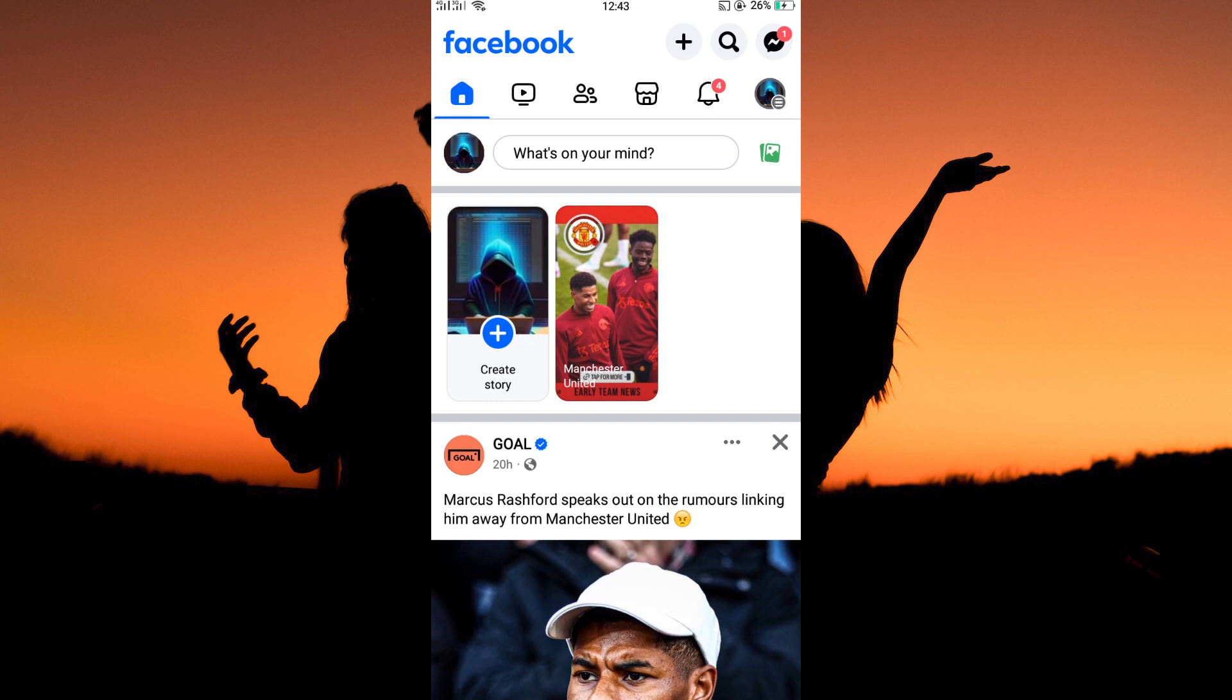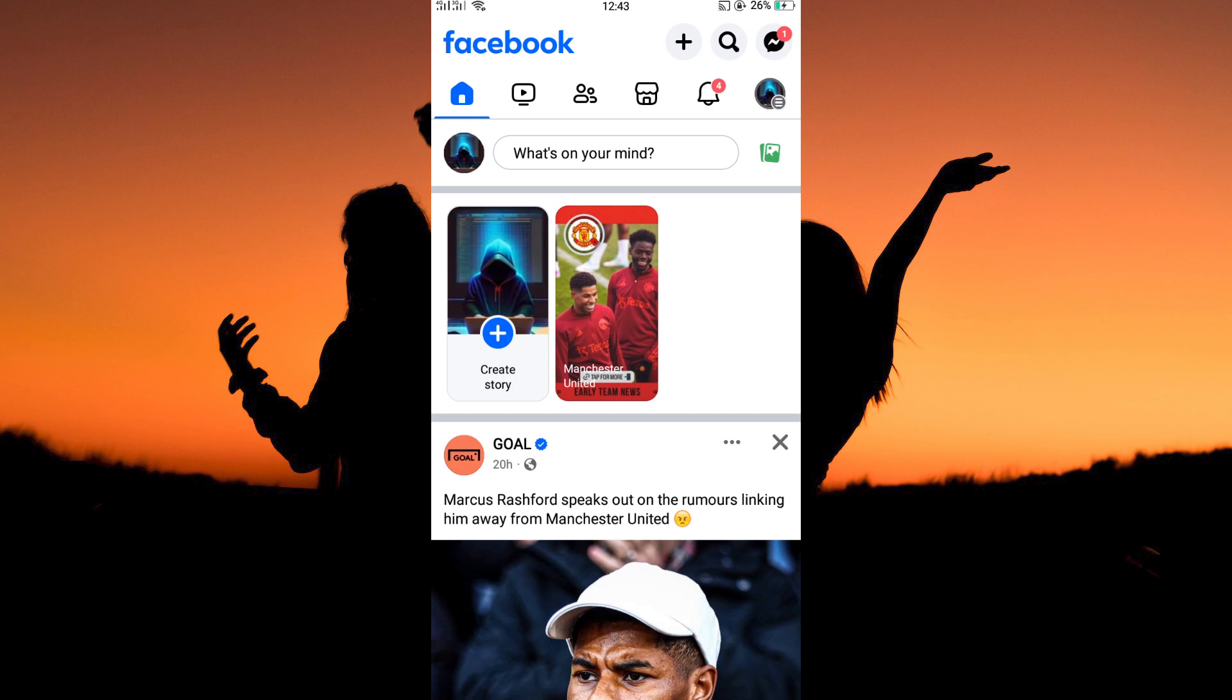Now, open your Facebook app. Here, log in to your Facebook account. Once you have logged in, the homepage will open. So, is it possible to hide likes on Facebook? The answer is yes. Follow keenly to find out how you can do this.